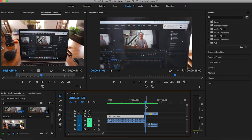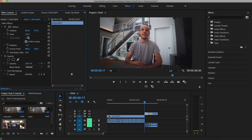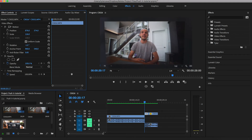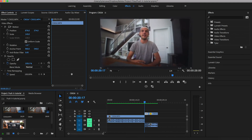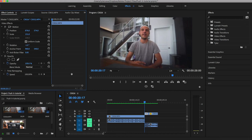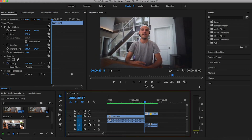Sometimes if the clip doesn't line up nicely, what you can do is click it, go to Effect Controls and mess around with the scaling, which I did a bit. I had to mess around with the scaling just to make sure it lined up nicely with the first clip. So when you play it back, this is what you get.